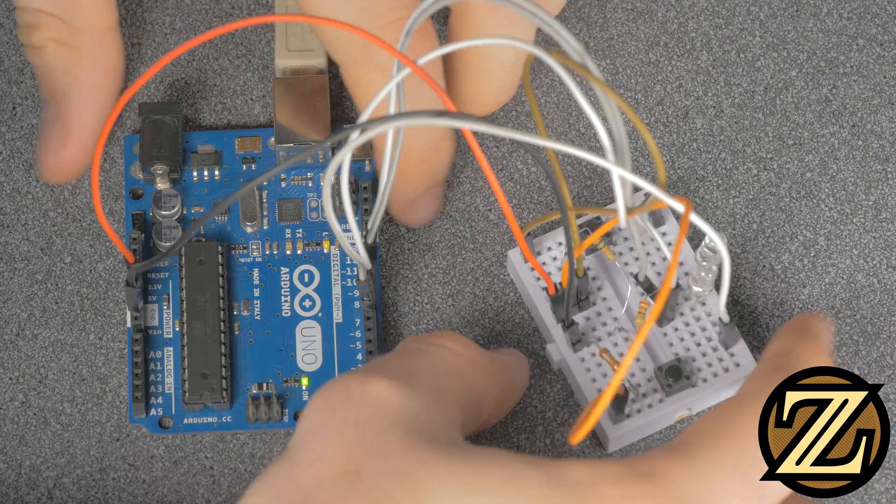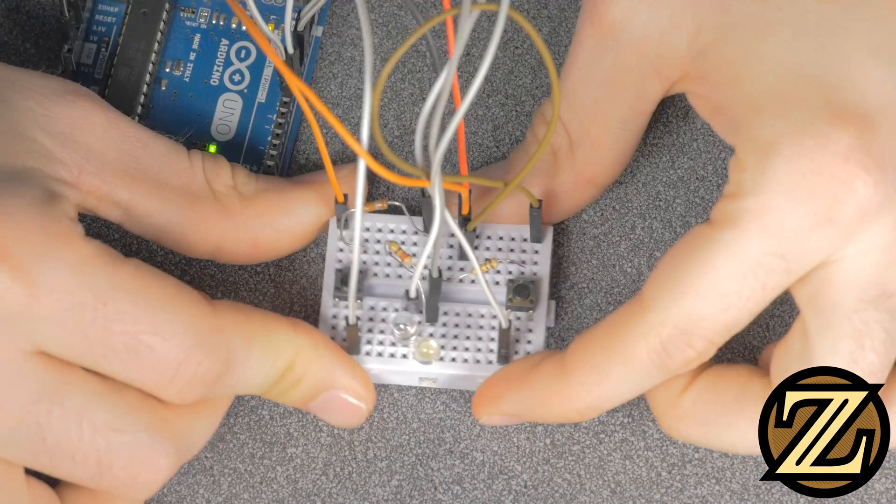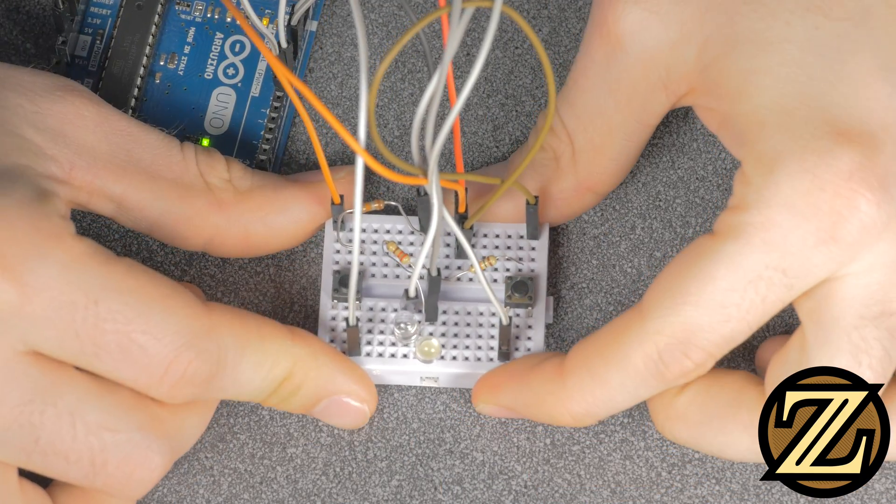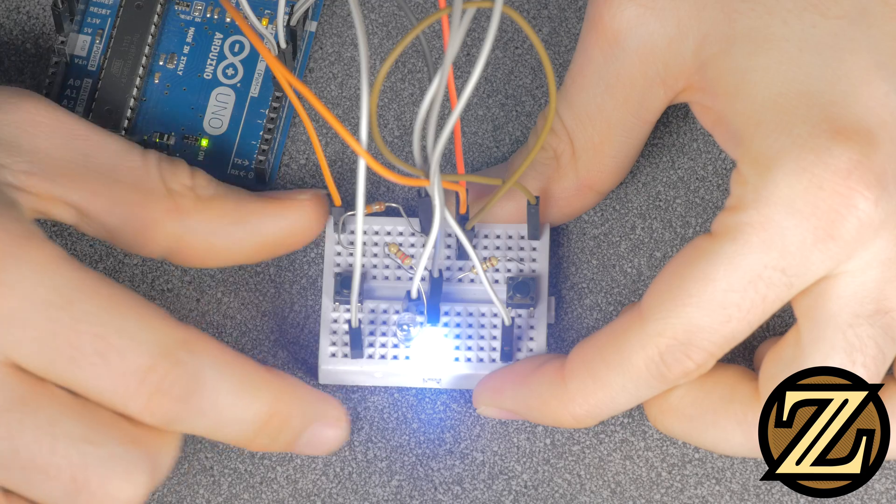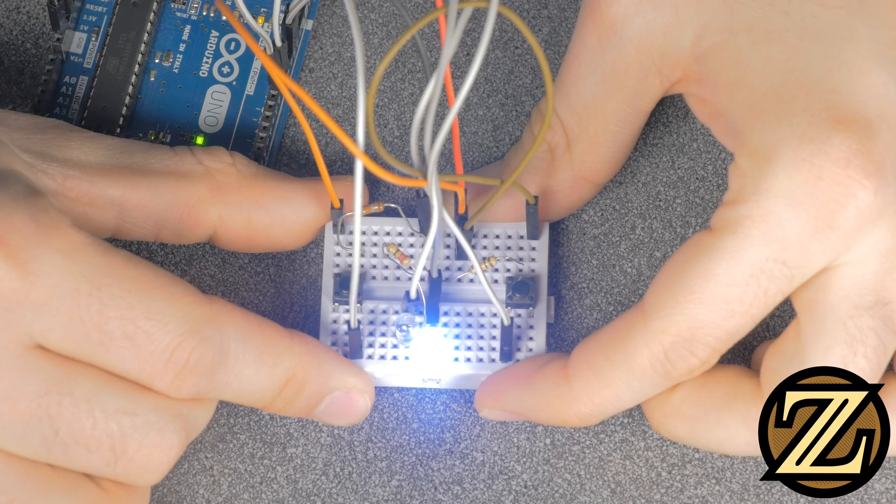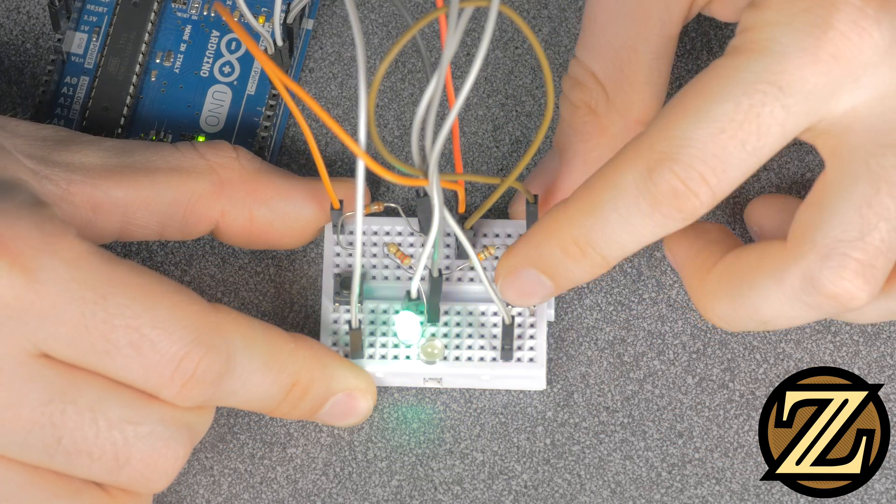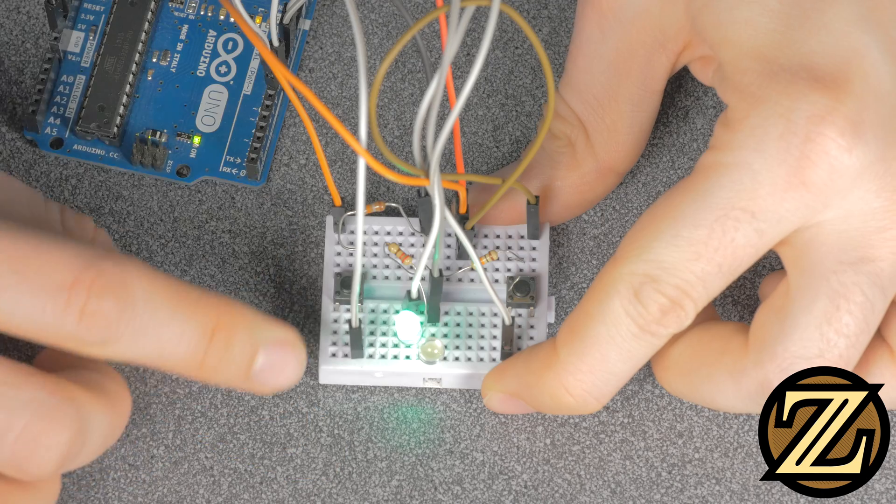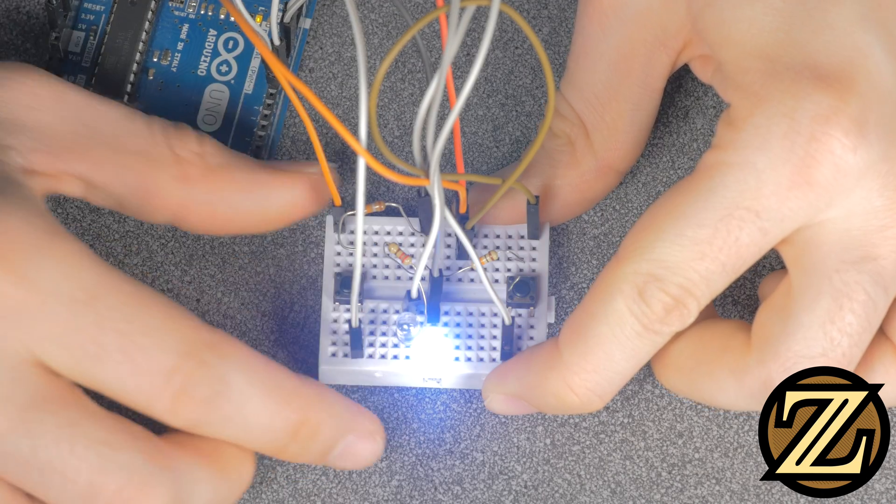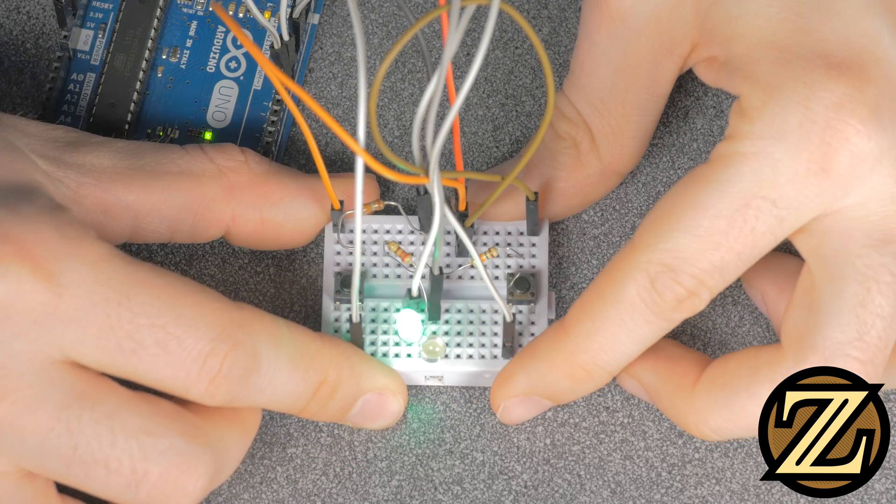So now we've uploaded the code, I'm just going to spin this board around here so it's easier for you to see. If I click button 1, we get the white LED on. If I click button 2, we get the green LED on, and if we keep switching back and forth, we get the different LEDs on.